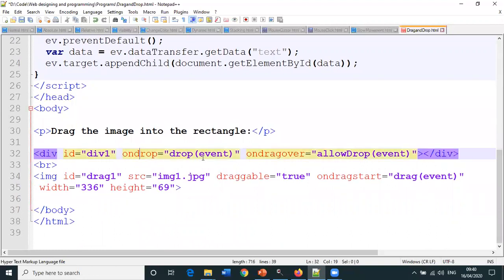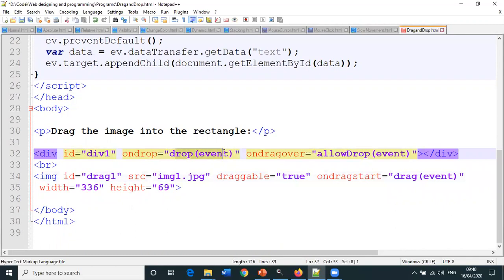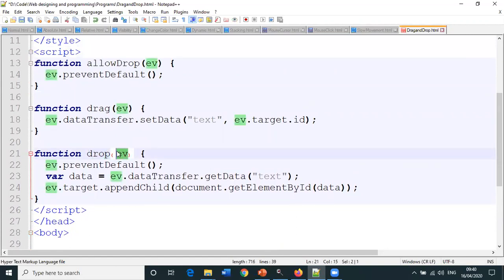In the division tag, on drop, when the image is dragged from its location and dropped here, the drop method is called. Again, event is passed as parameter.